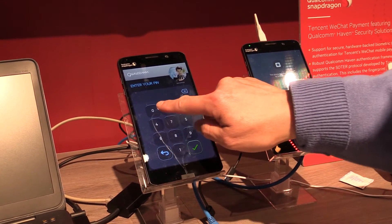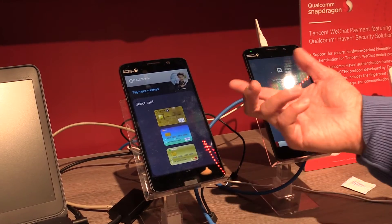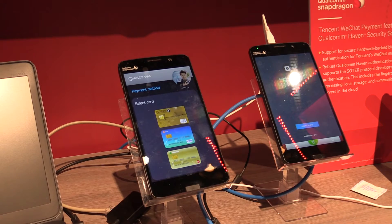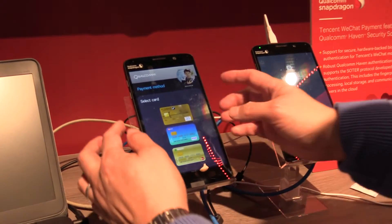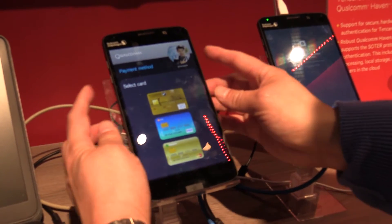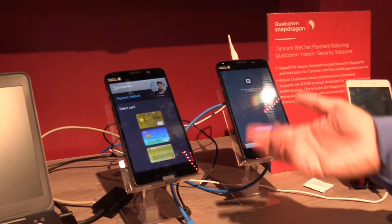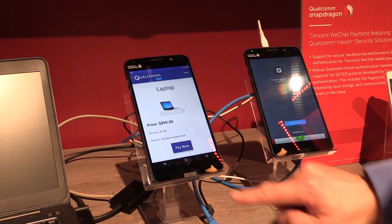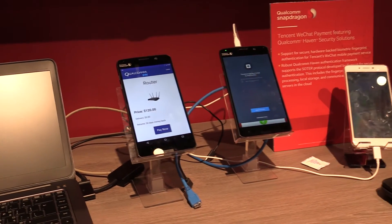You put the PIN and it shows the sensitive information, like a banking account. Even the screen cannot be snapshot or copied — it cannot work. So all those features can protect personal information. And after that, you go back to the normal Android UI.